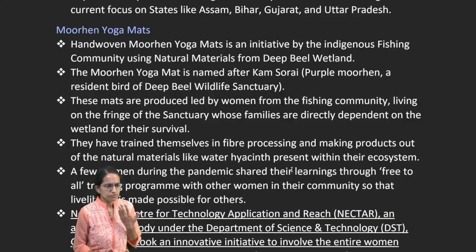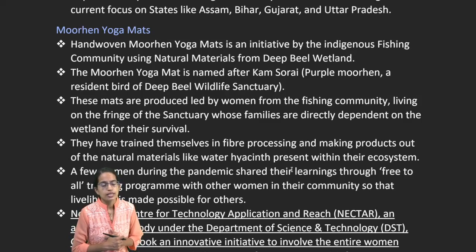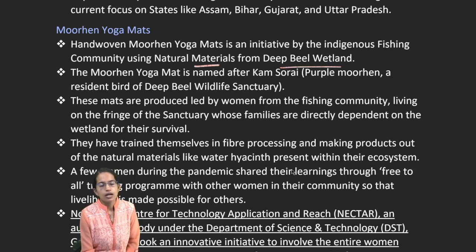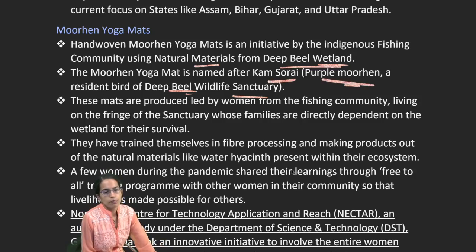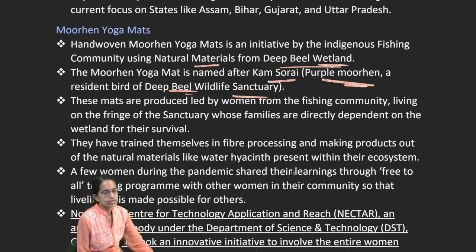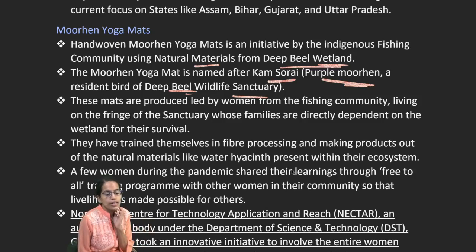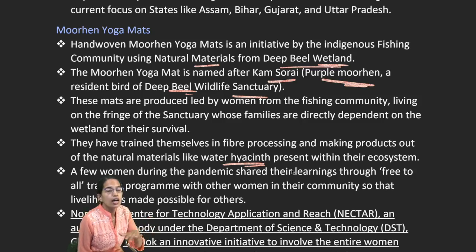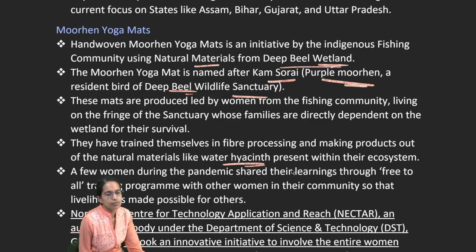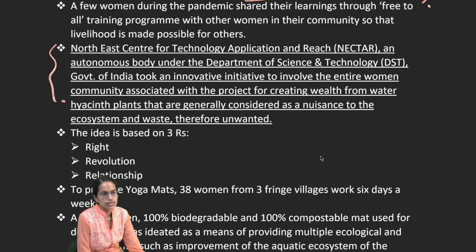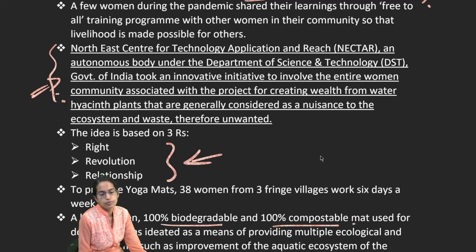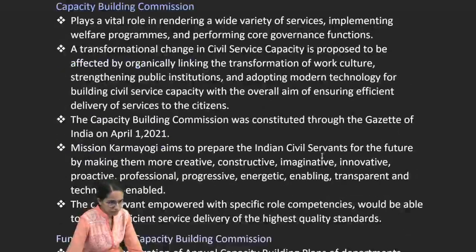Hand-woven Mohorin yoga mats are an initiative of the fishing community using natural material from Deepbeel Wetland, near Deepbeel Wildlife Sanctuary. The yoga mat is named Kamsorai after the purple moorhen, a resident bird of the region. Made from water hyacinth — an invasive species — it is 100% biodegradable and 100% combustible. This technology was developed by the National Northeast Centre for Technology Application and Research under DST, based on aspects of right, revolution, and relationship.